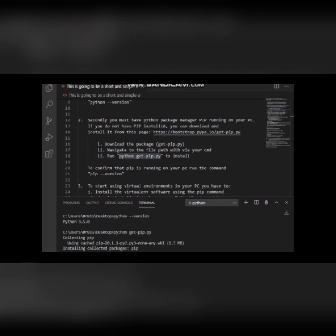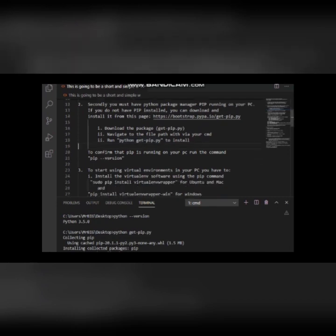You can see from here that I have pip version 20.1.1. To confirm that you have pip installed, you can run the command 'pip --version'. You can see it's telling me I have pip version 20.1.1.